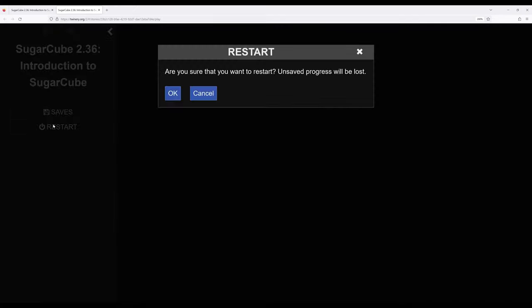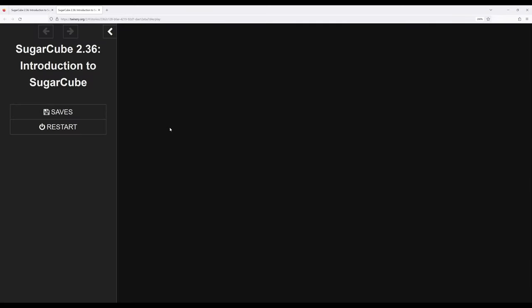We can also completely restart everything that asks us to confirm, and if we wanted to give the reader or if we're making more like a game experience a player the ability to completely restart the story, we can do that.